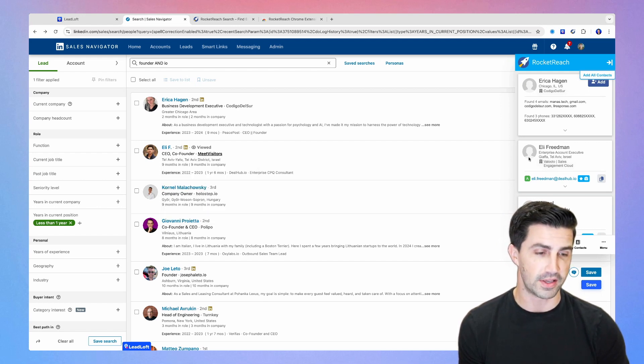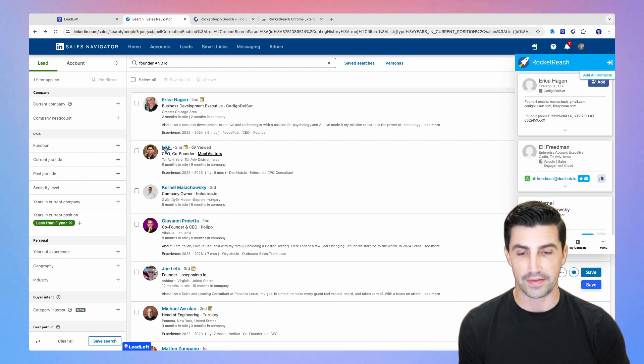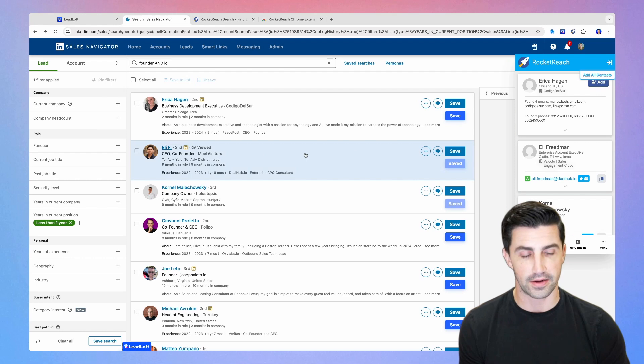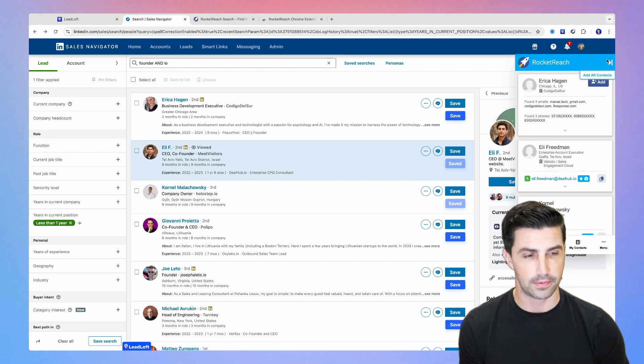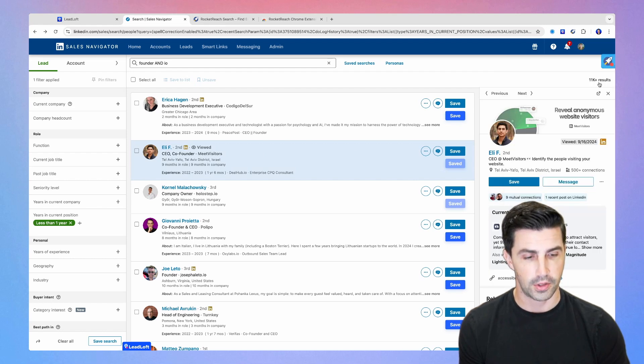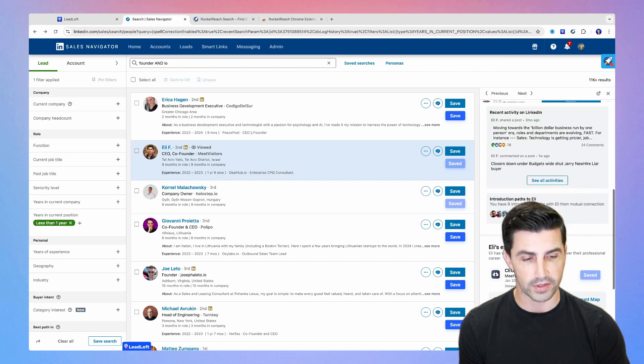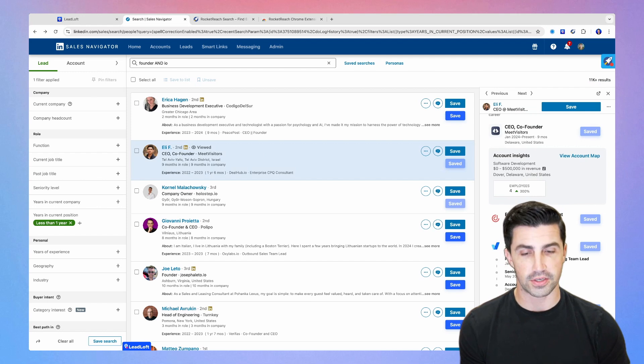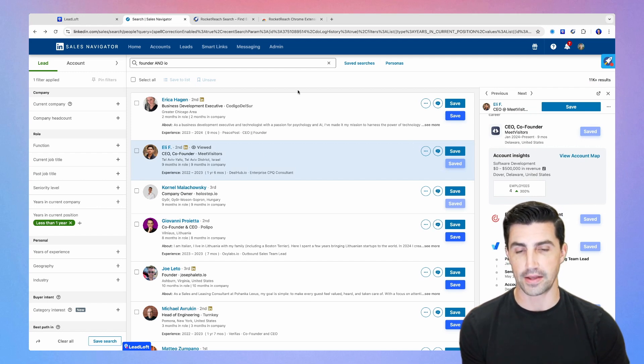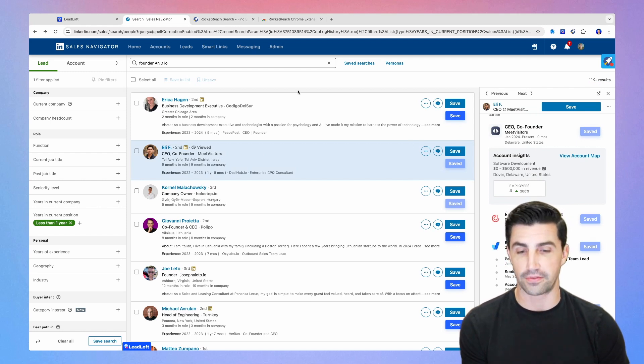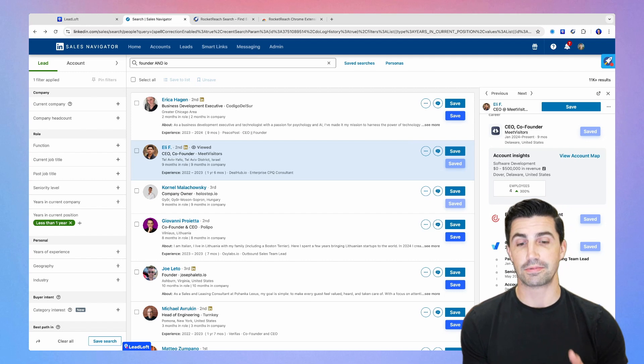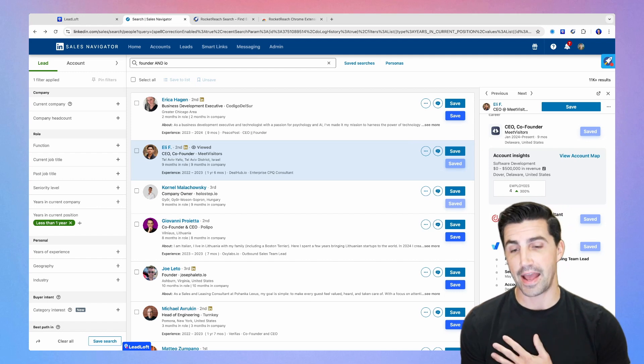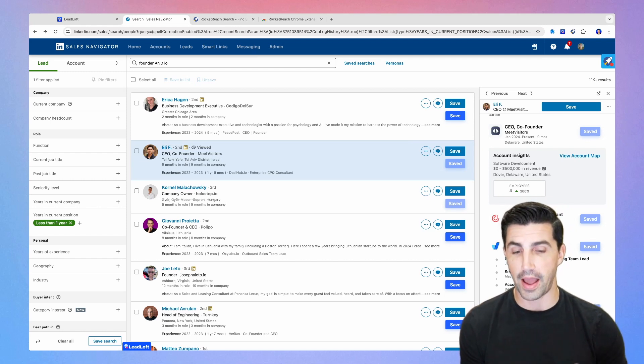So I'm trying to save Eli's email for Meet Visitors. And unfortunately, it saved an email for DealHub. And if I click Eli here, and I open it up, you can see he hasn't worked at DealHub for actually around a year. So it's pulling up old or outdated data. So if you're using RocketReach, I'd be careful with that. And this is actually very similar to the experience I had with RocketReach when I previously tried to use it.